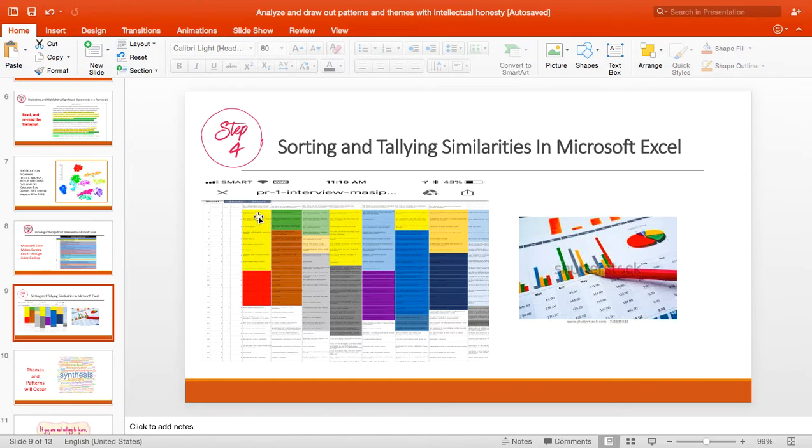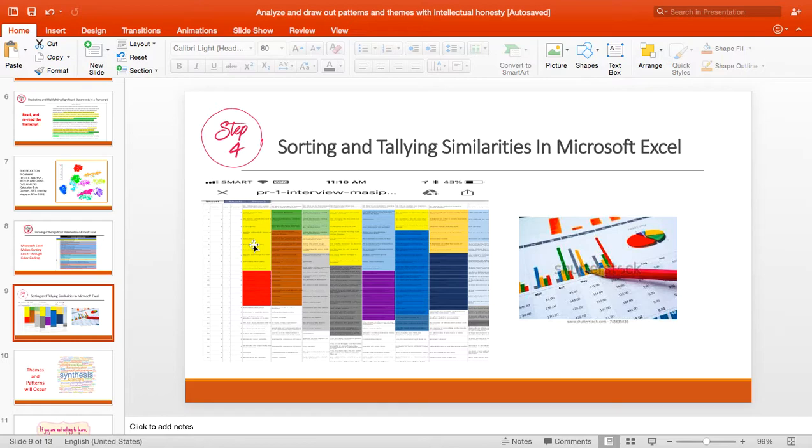can easily count: one, two, three, four, five, six, seven, eight, nine, ten. Okay. Again, one color represents a particular category.